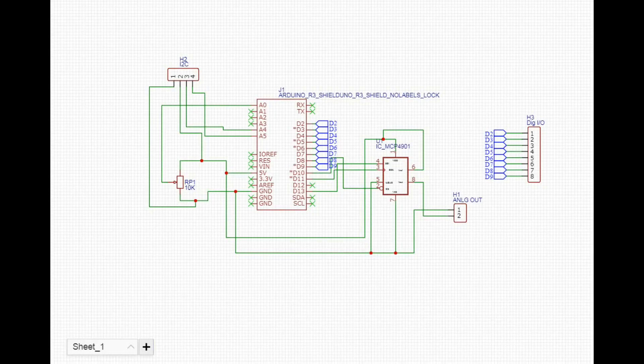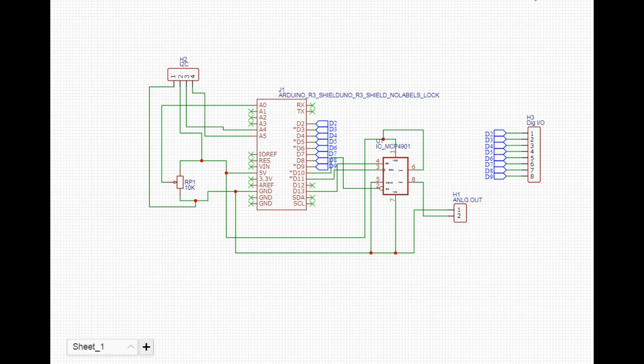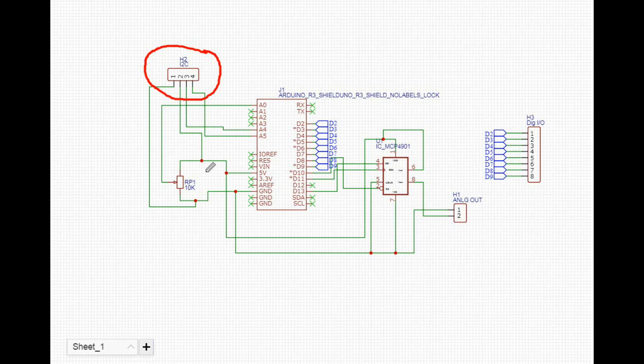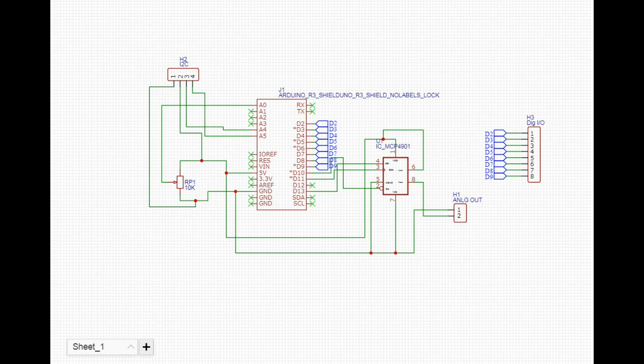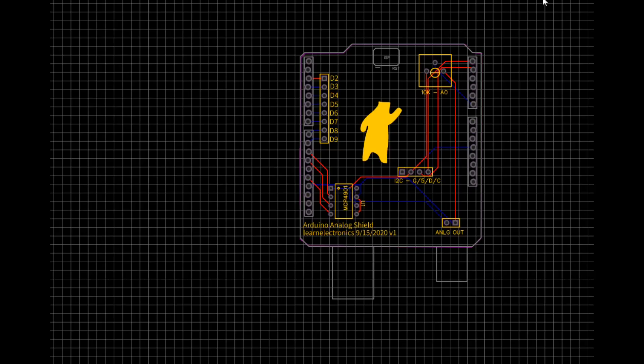Just quickly here, I've taken our design we've done for the Nano and moved it onto an Uno. I've added a couple things to it including an I squared C header, a potentiometer, and I broke out some of the unused digital pins over here.